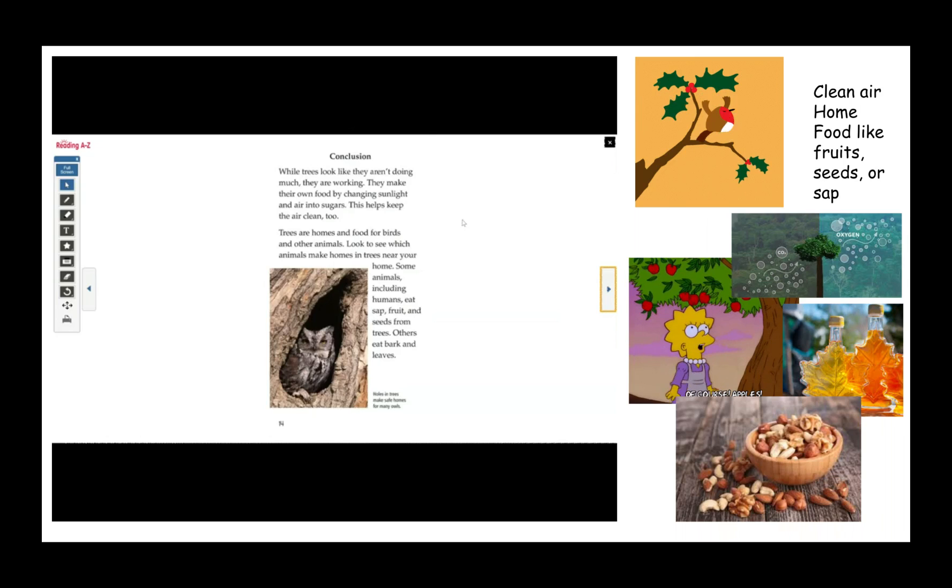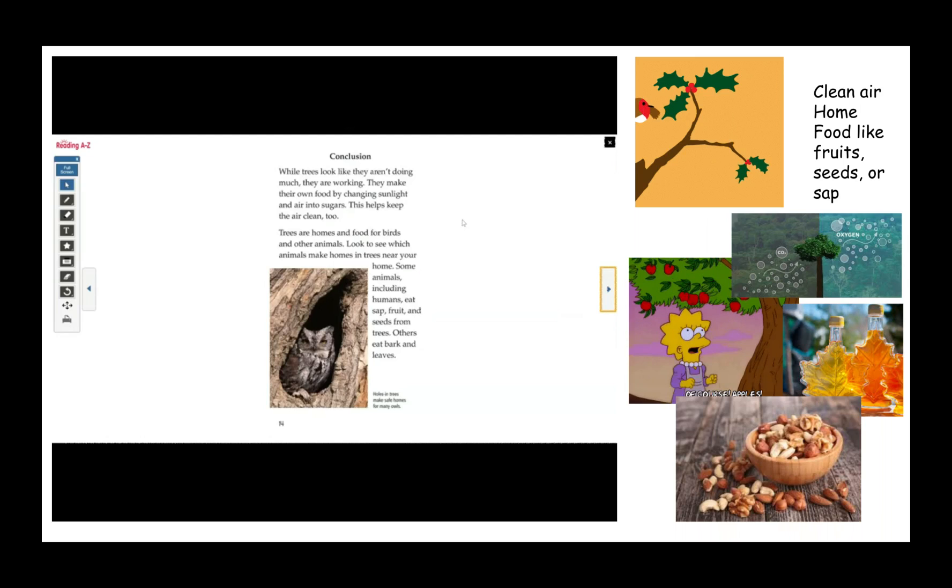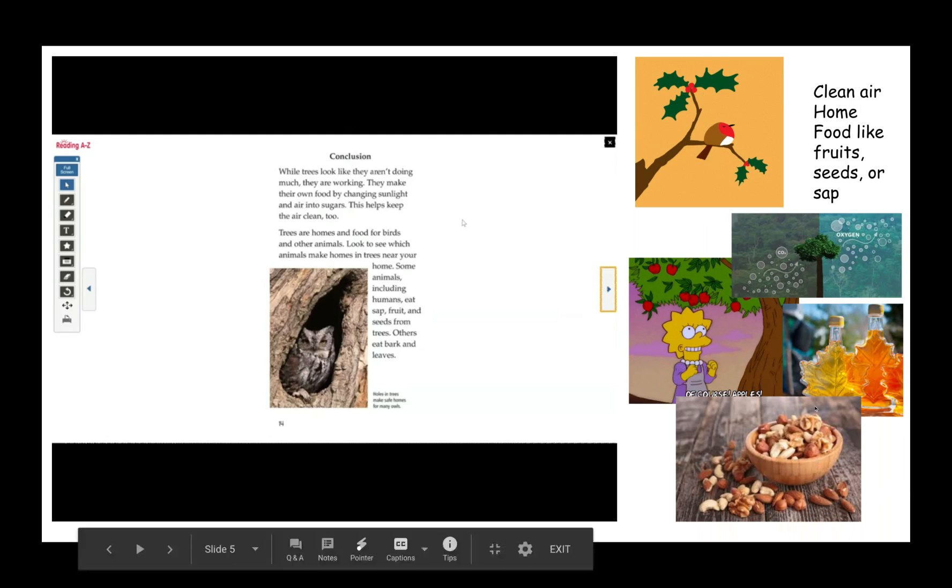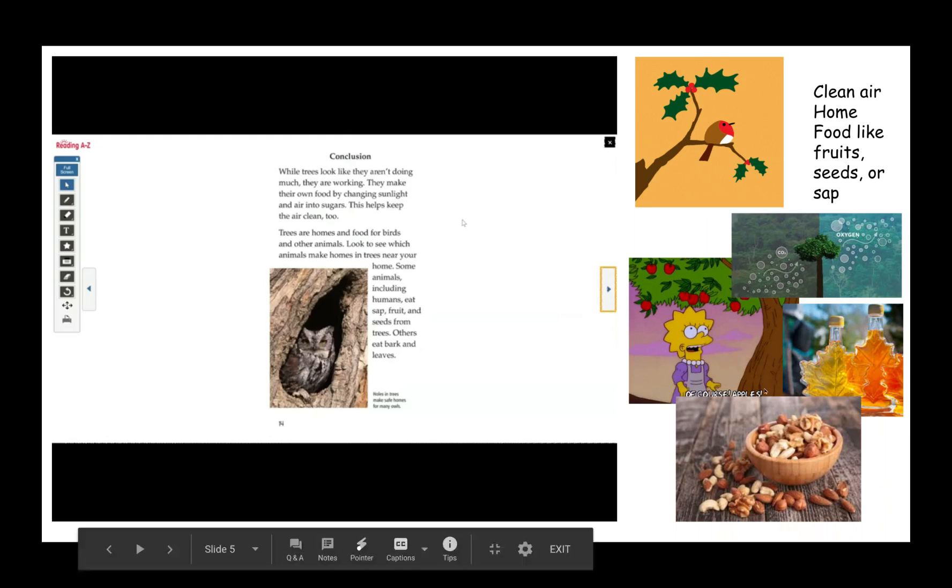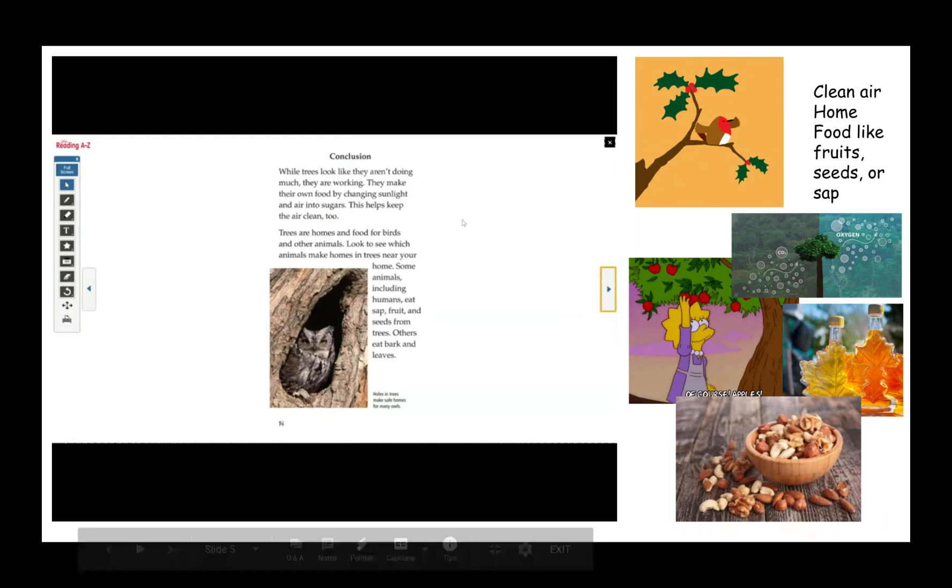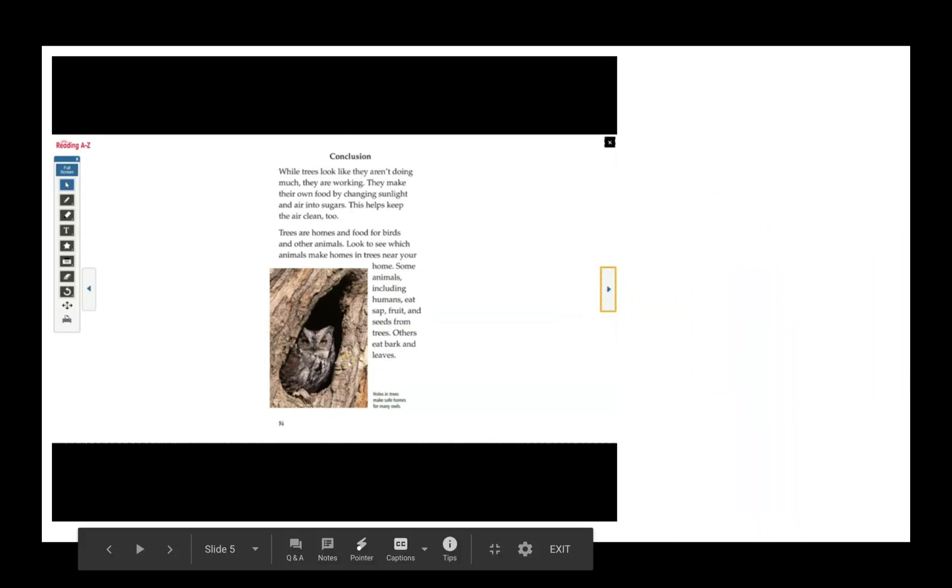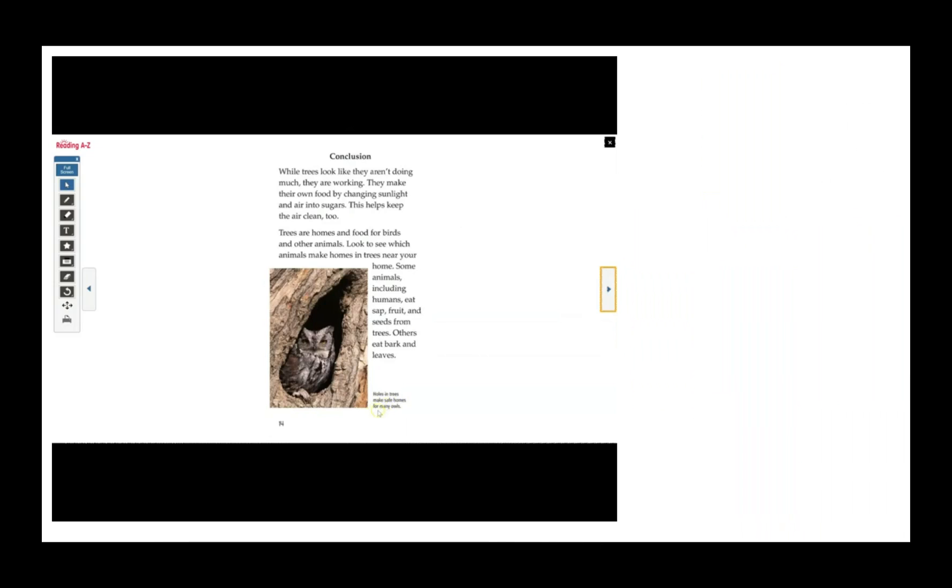Some animals, including humans, eat sap, fruit, and seeds from trees. Others eat bark and leaves. This picture shows holes in trees make safe homes for many owls.